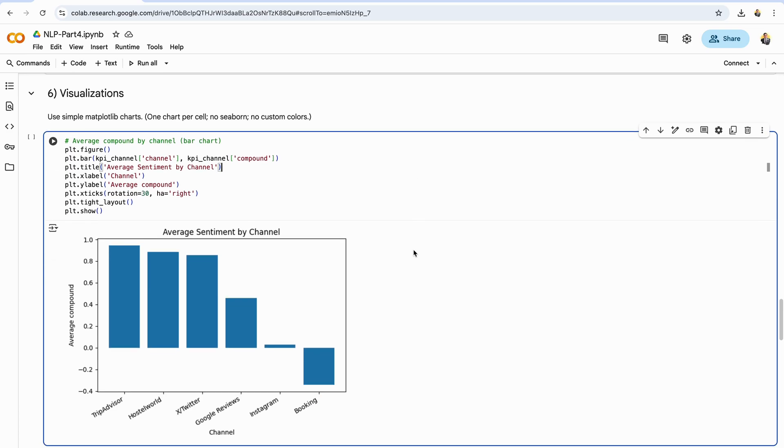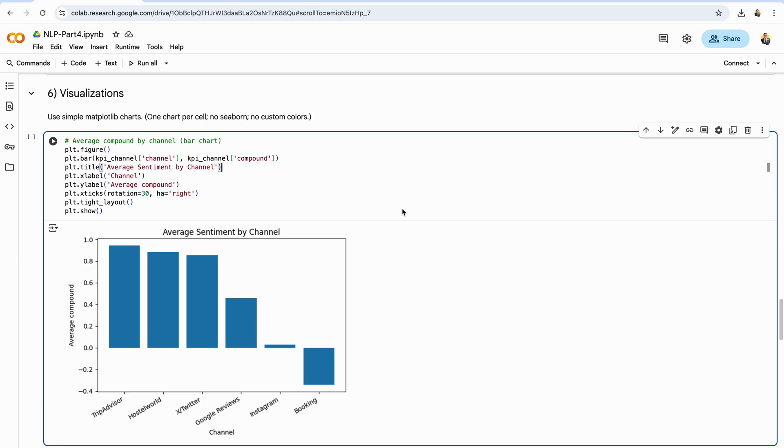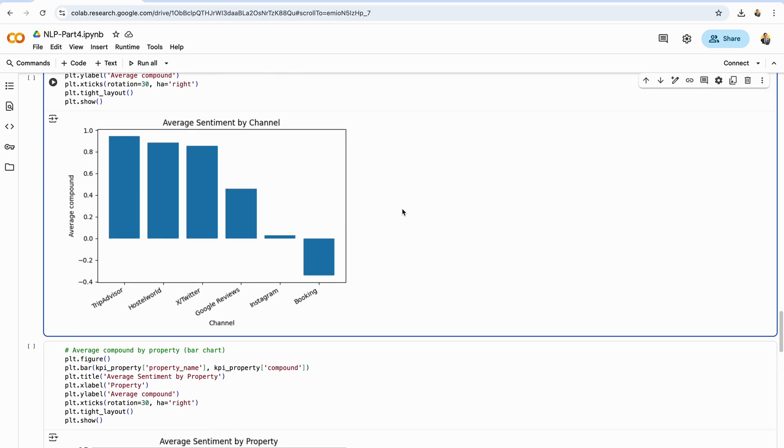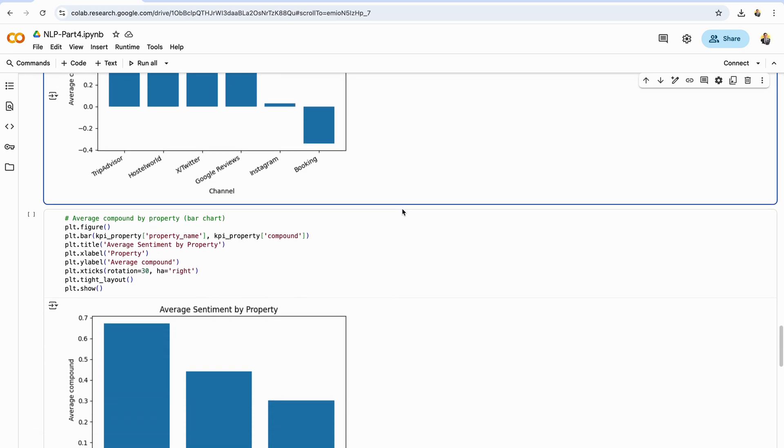Let's turn our channel KPIs into a quick visual. This bar chart plots each channel on the x-axis and its average Vader compound score on the y-axis, so you can instantly see which platforms skew more positive or negative. Rotating the x labels keeps things readable and tight layout prevents overlaps. Read it like a leaderboard. Taller bars mean happier tone on that platform. Shorter or negative bars point to places where feedback tends to be more critical. This simple view helps you prioritize where to focus—celebrate the channels with strong sentiment and investigate what's driving weaker scores on others.